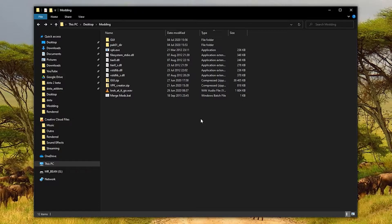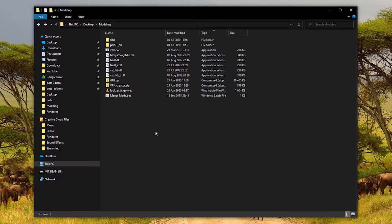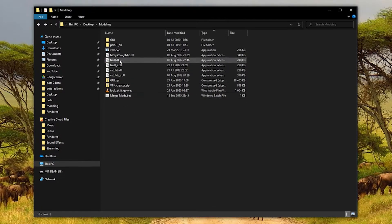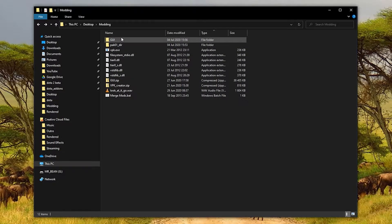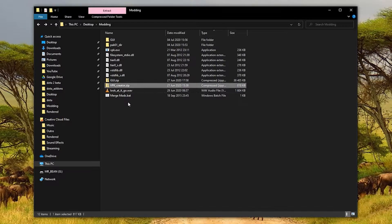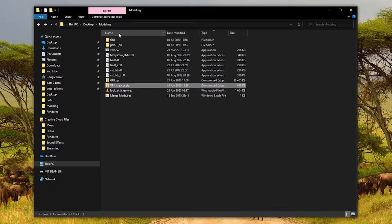There are some requirements you'll need before getting started. The first one is this VPK creator, links below for all of this. I've also created a folder on my desktop called modding which I'm going to be working in. I've got the VPK creator here which I've just extracted.